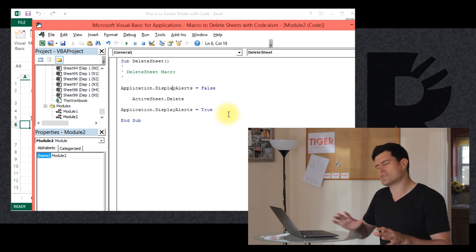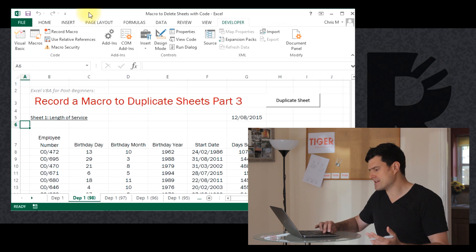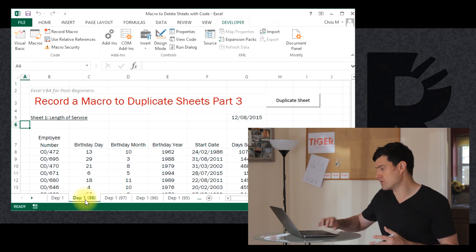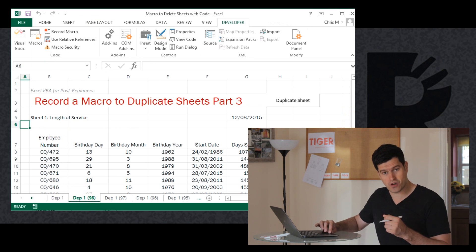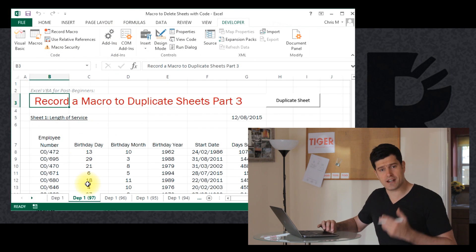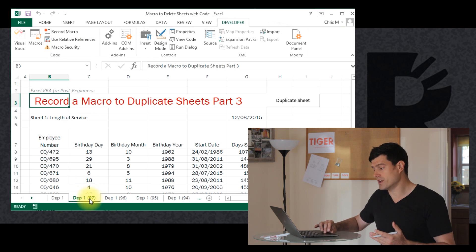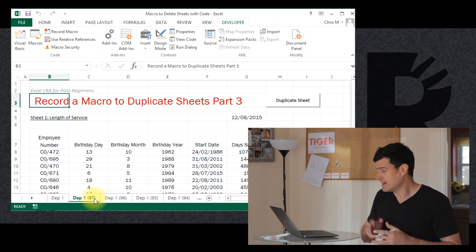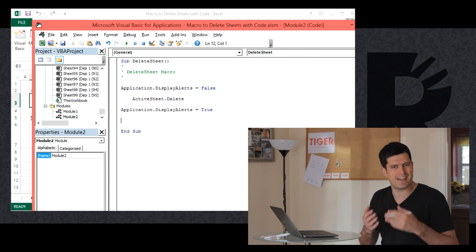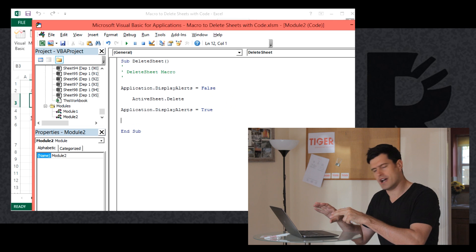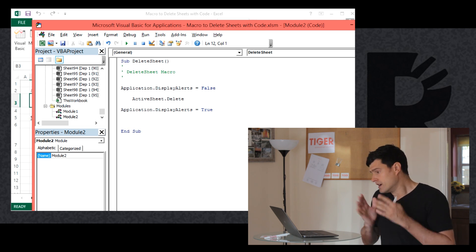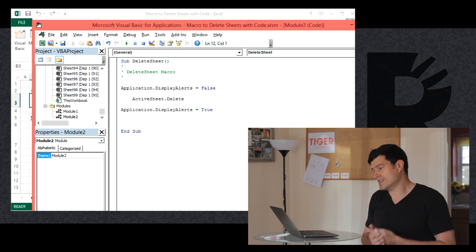So this is looking good. Going back to the worksheet, we'd expect the Depth 98 sheet to be deleted and we'd expect the dialog box not to appear. Okay — we didn't get a dialog box, which is good news, and the Depth 98 sheet has disappeared. This appears to be working well. It's a good example of how to work with code effectively — adding a little bit of a new command, testing it, and building it up step by step. We're able to delete a single sheet quickly.